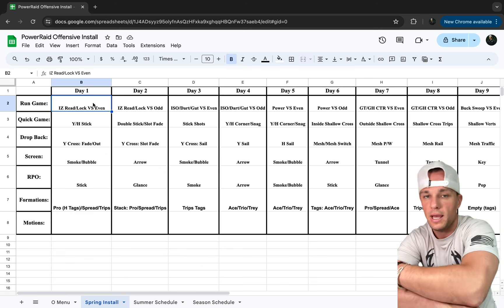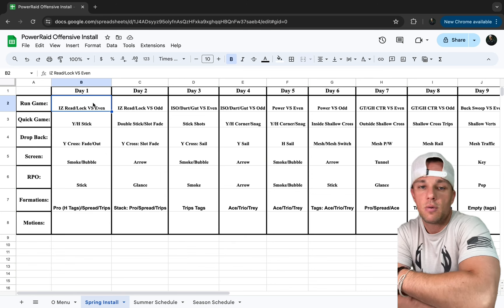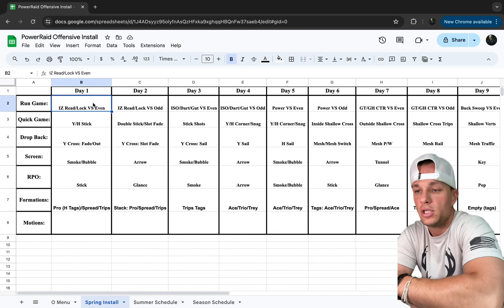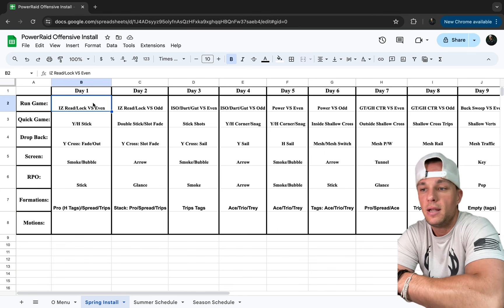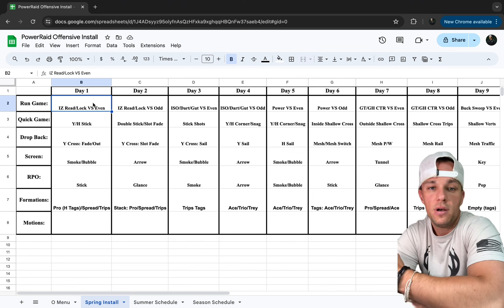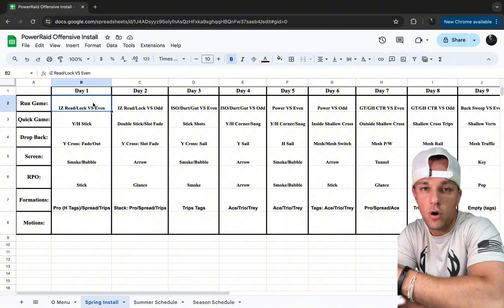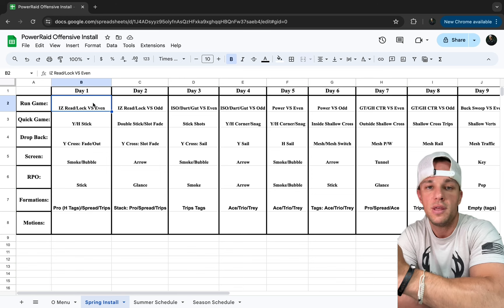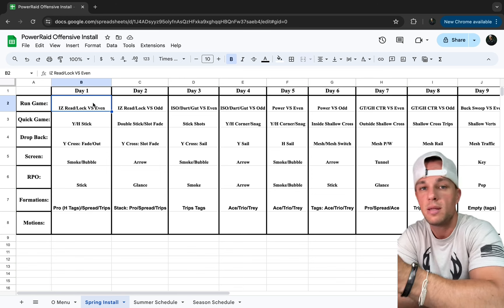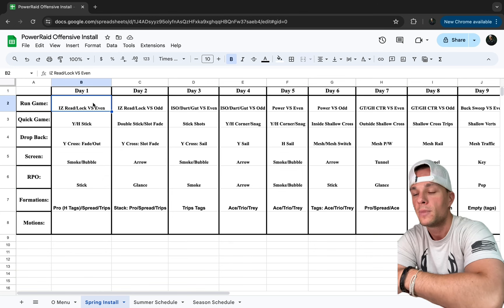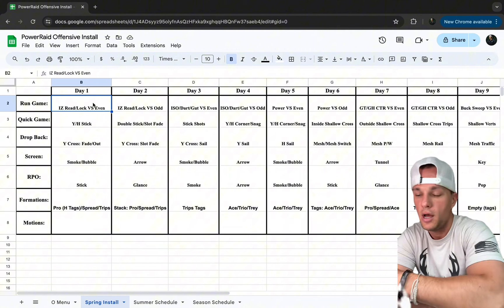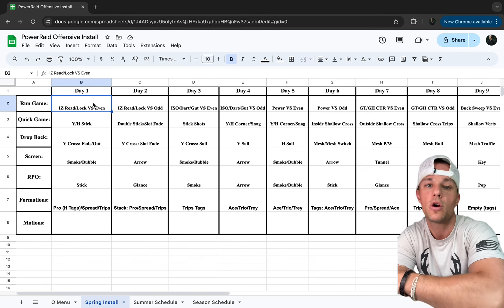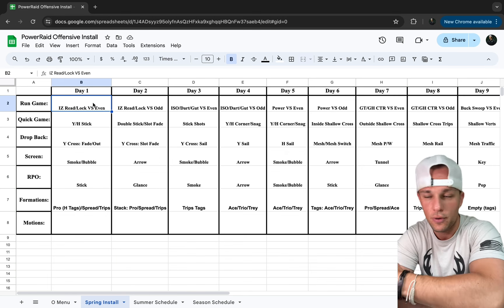We pair inside zone with our stick package. Day one: Y and H stick — our most basic versions. Day two: double stick and slot fake — four different ways of one concept, but for the quarterback it's one read, just like inside zone read and lock is still all inside zone. It's one small tag that changes something. Day three: shot plays off stick — it doesn't change the quarterback's read because it goes one, two, three. It's all building blocks.